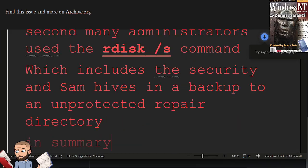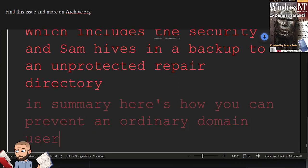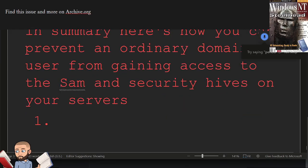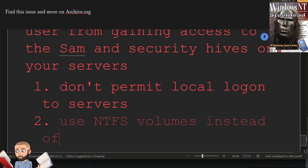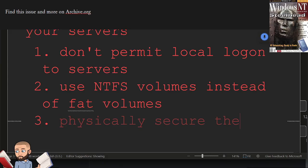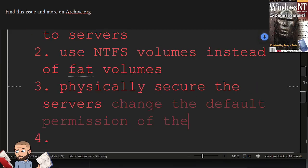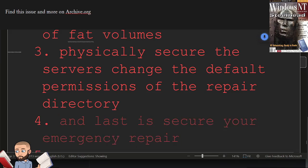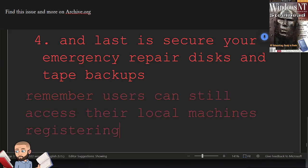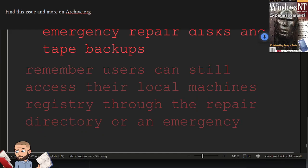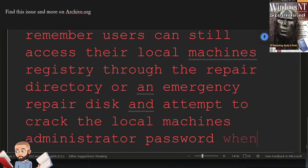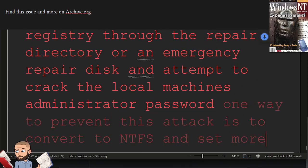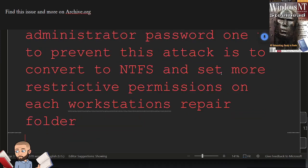In summary, here's how you can prevent an ordinary domain user from gaining access to the SAM and security hives on your servers. Don't permit local logon to servers. Use NTFS volumes instead of FAT volumes. Physically secure the servers. Change the default permissions of the repair directory. And last is secure your emergency repair disks and tape backups. Remember, users can still access their local machine's registry through the repair directory or an emergency repair disk and attempt to crack the local machine's administrator password. One way to prevent this attack is to convert to NTFS and set more restrictive permissions on each workstation's repair folder.